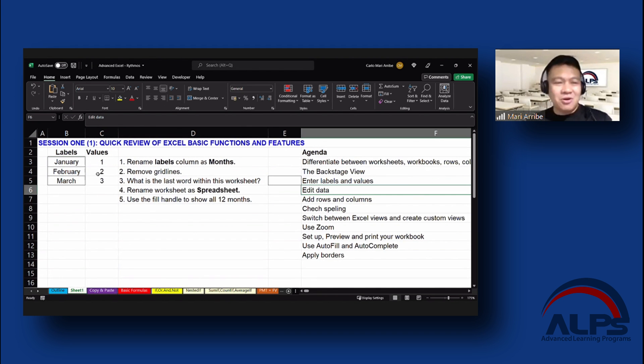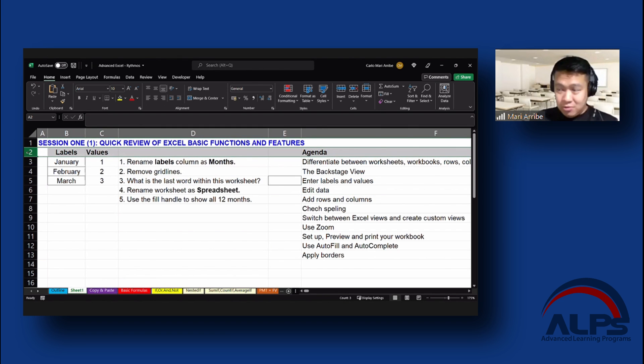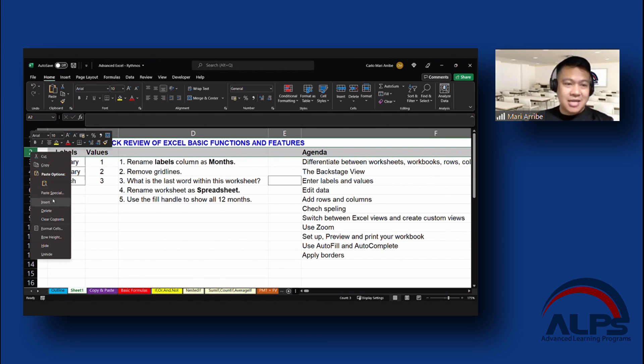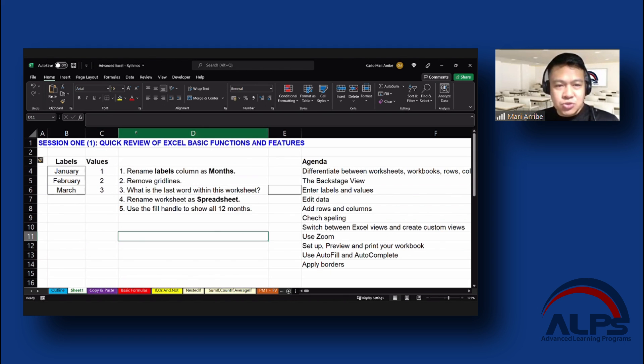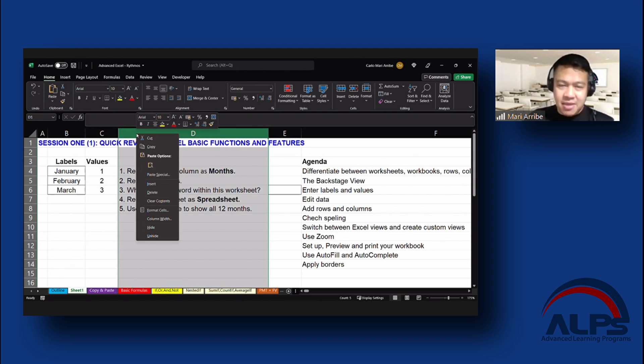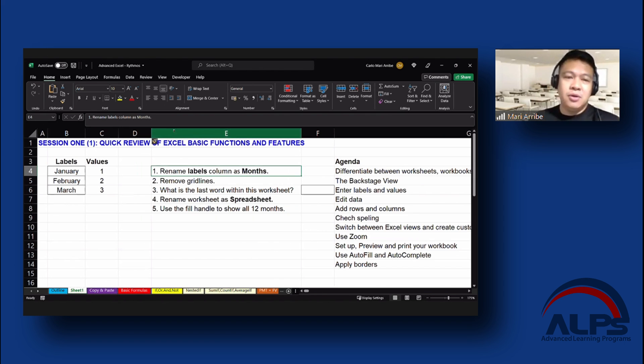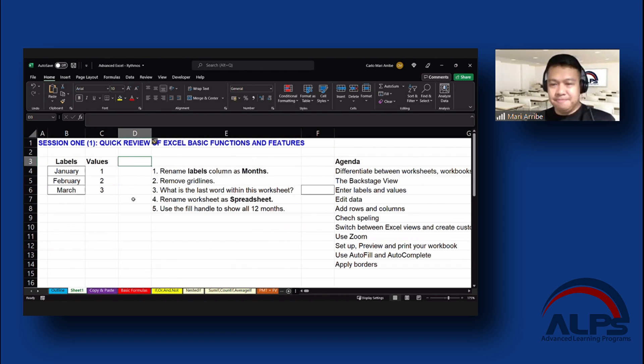Adding rows and columns. You simply go to a row. Let's start with rows. Right click and then press insert. That will insert a row. You go to a column, do the same thing. Right click and insert. That will insert your column as well.